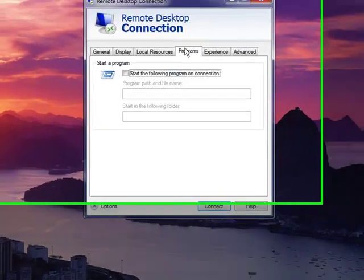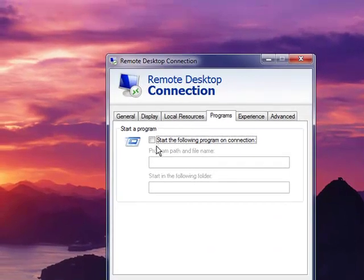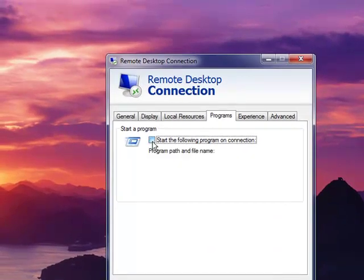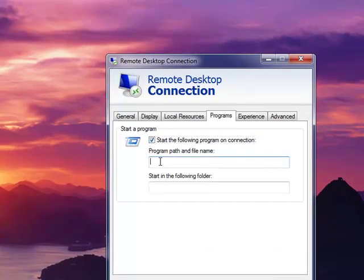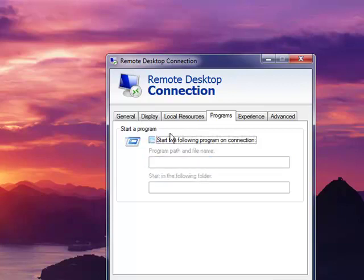The programs tab allows you to define a program that will automatically start like Microsoft Word or your favorite web browser when you launch the terminal server session.